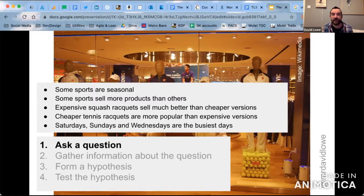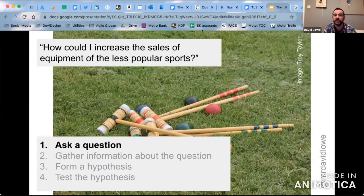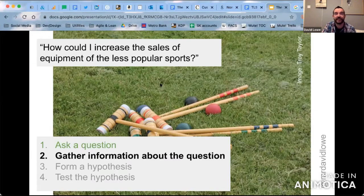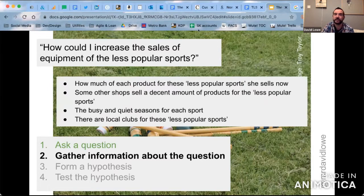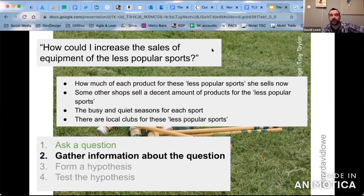For the slides I had to pick and anticipate something you were going to ask, so I'm going to lead us through. One of the questions she asked is: how could I increase the sales of equipment of less popular sports? I picked croquet — especially for tonight, thinking that was a fitting university-themed sport. She looks into that and starts to gather some information. That would be too hard for us to speculate on chat, so I'm going to put some in here. She studies how many products each sport sells, how much local shops also sell for the same products, and she looks at the seasons. She finds there are local clubs for these less popular sports.